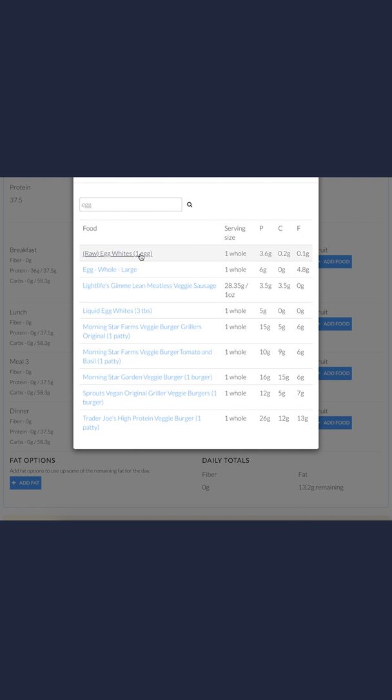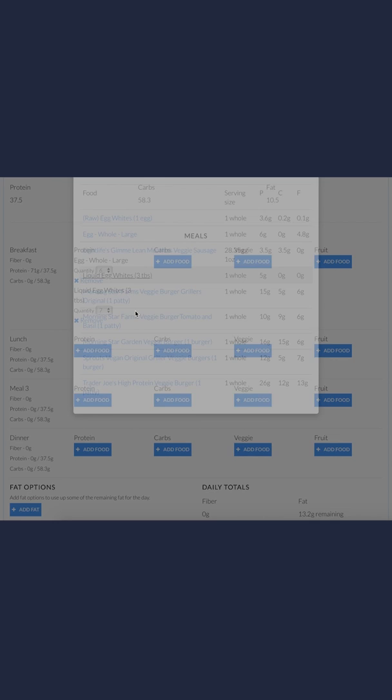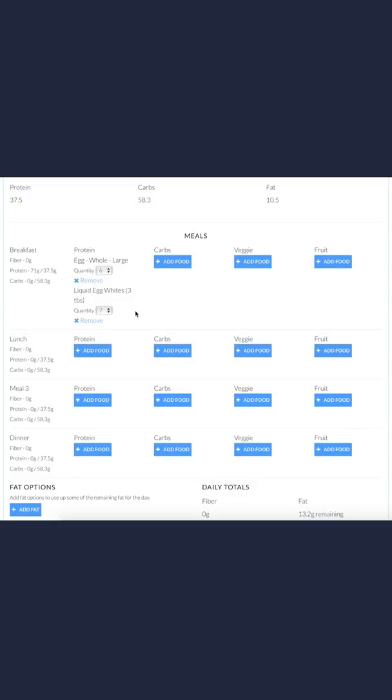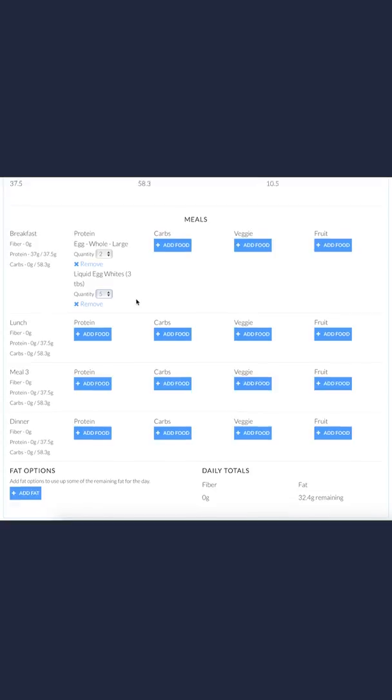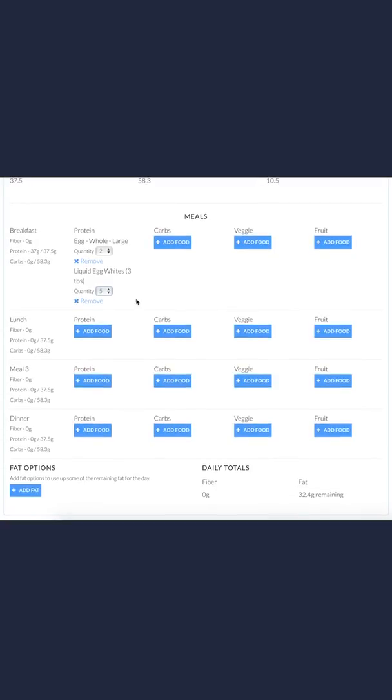Let's do the liquid egg whites. You can buy those in a carton, and you can choose different serving sizes. Let's say maybe five servings of it. Now I'll go check my fat. That brought me up to 32.4 grams of fat remaining, which is pretty good.